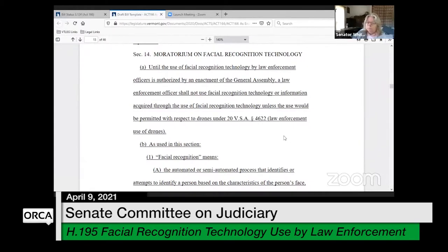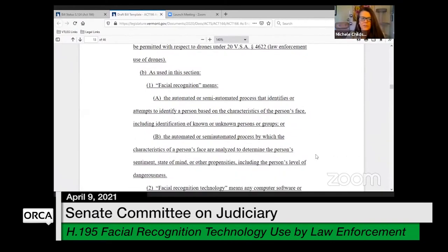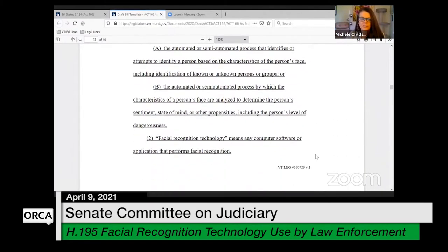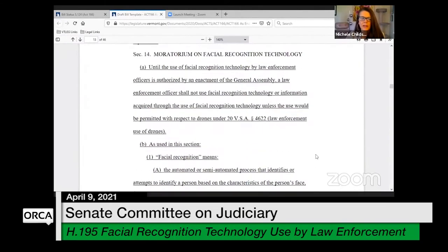You'll see they're establishing the moratorium unless the use would be permitted with respect to drones under existing provision of law. And you'll see in subsection B with the terms that are used with regard to facial recognition technology. So it's up to you. There's currently a moratorium, but you have obviously the ability to specifically authorize any exceptions to that moratorium or to lift that moratorium.